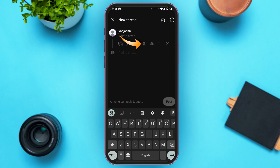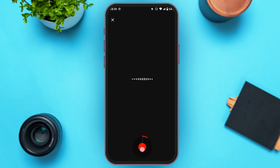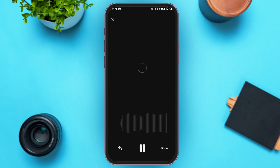If you want to use voice threads, all you have to do is tap on the microphone icon on your screen. You'll be led to the recording interface. Press and hold the record button to start recording. You can see I've recorded the voice thread.